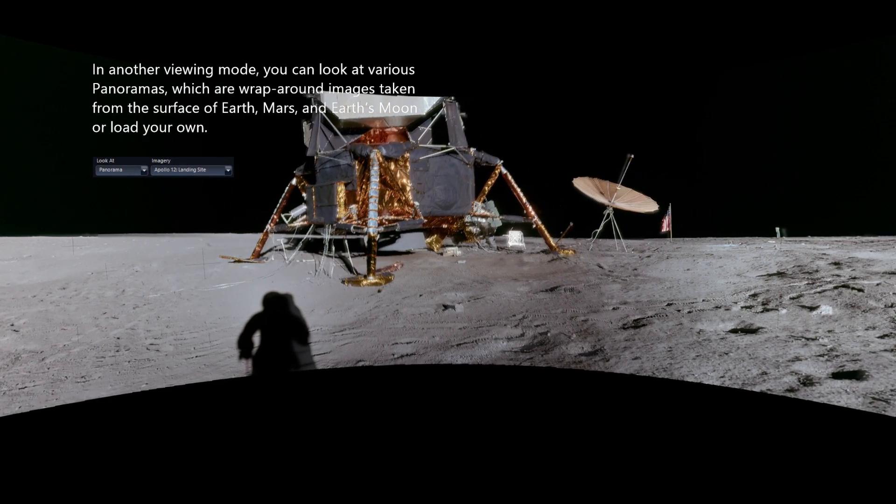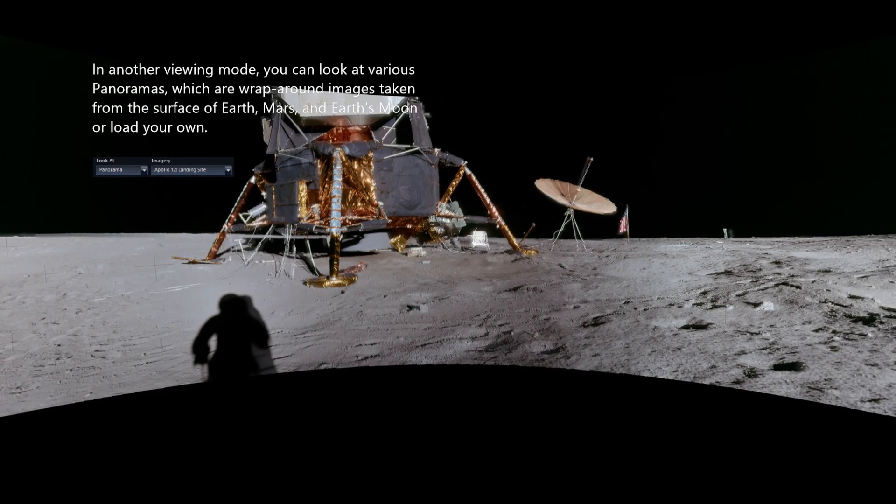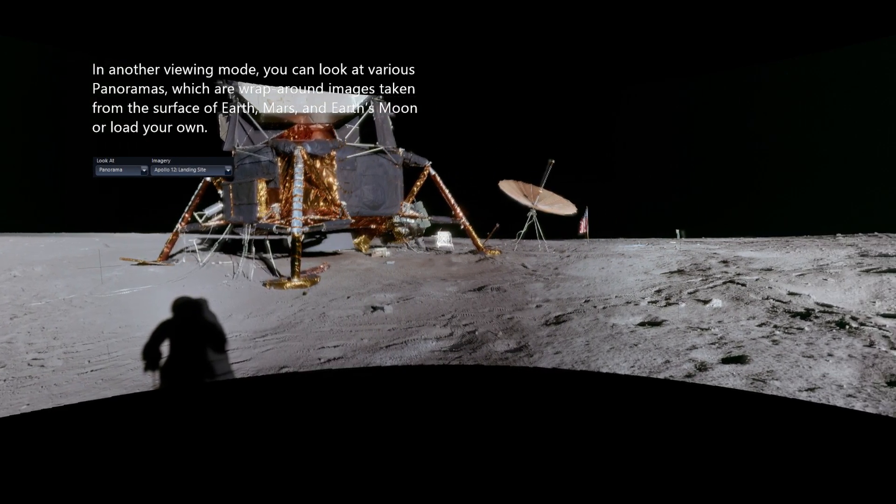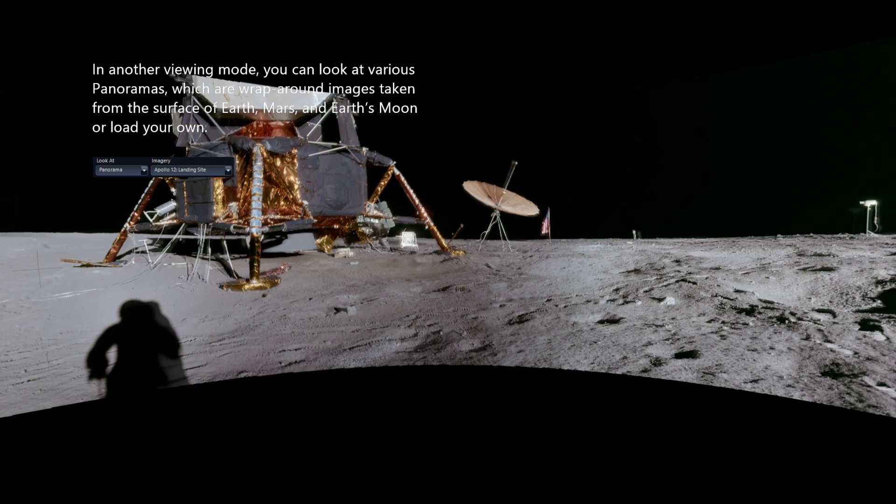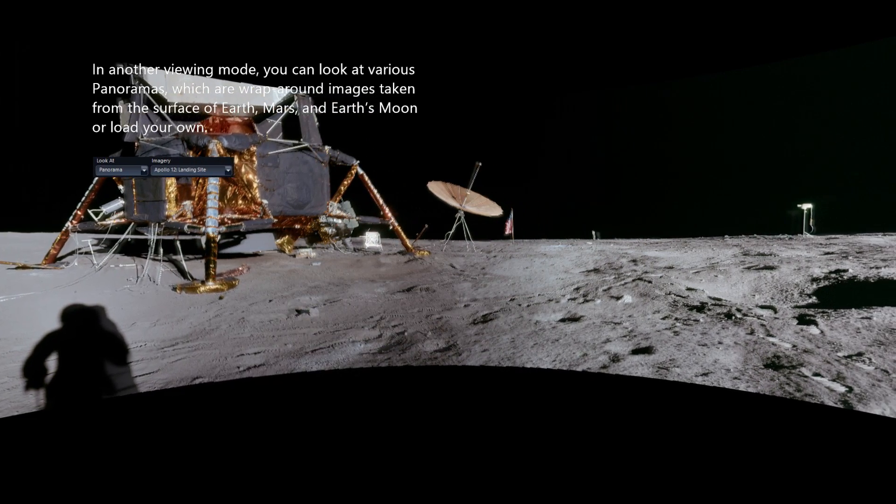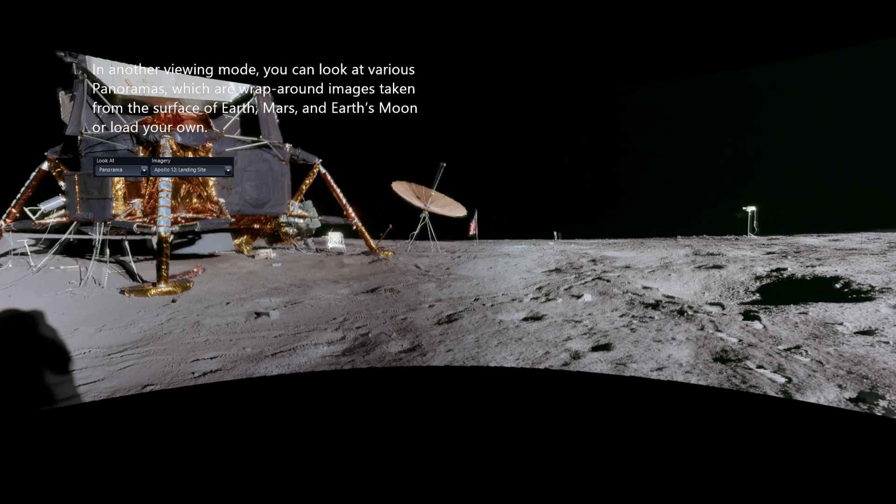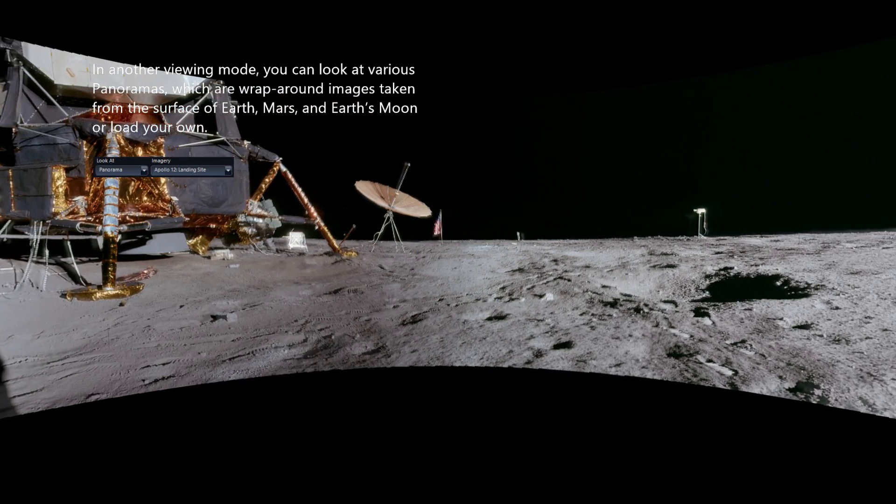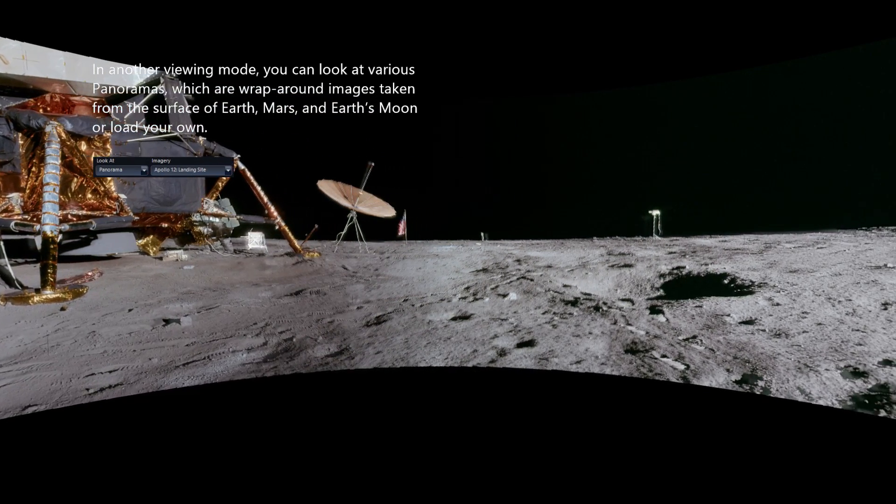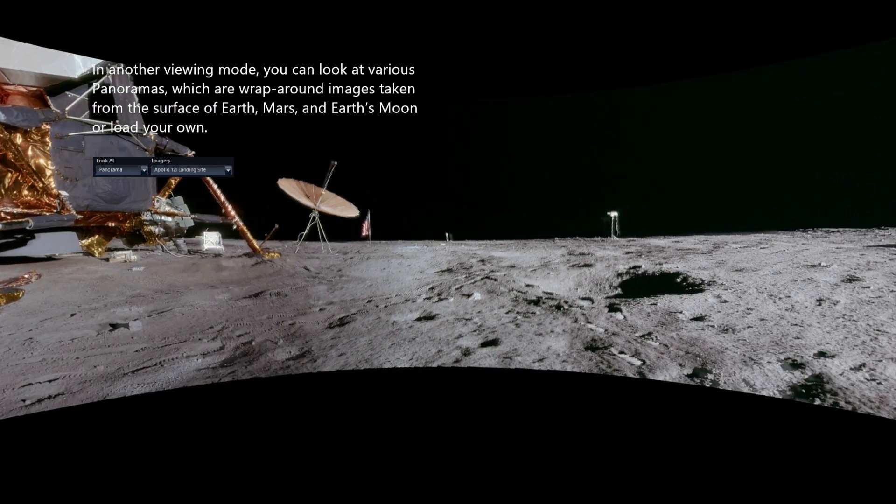In another viewing mode, you can look at various panoramas, which are wrap-around images taken from the surface of Earth, Mars, and Earth's Moon, or load your own.